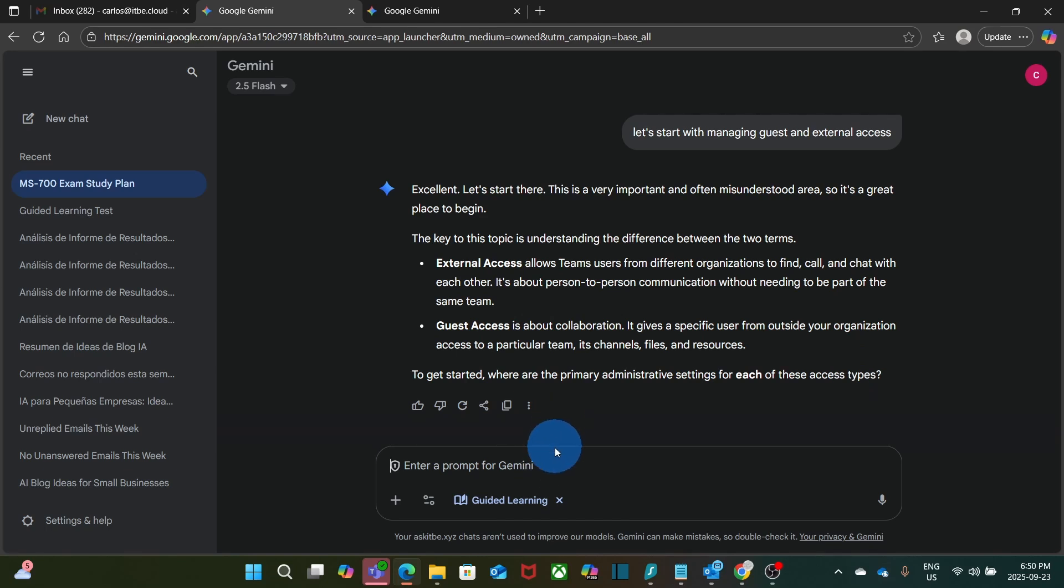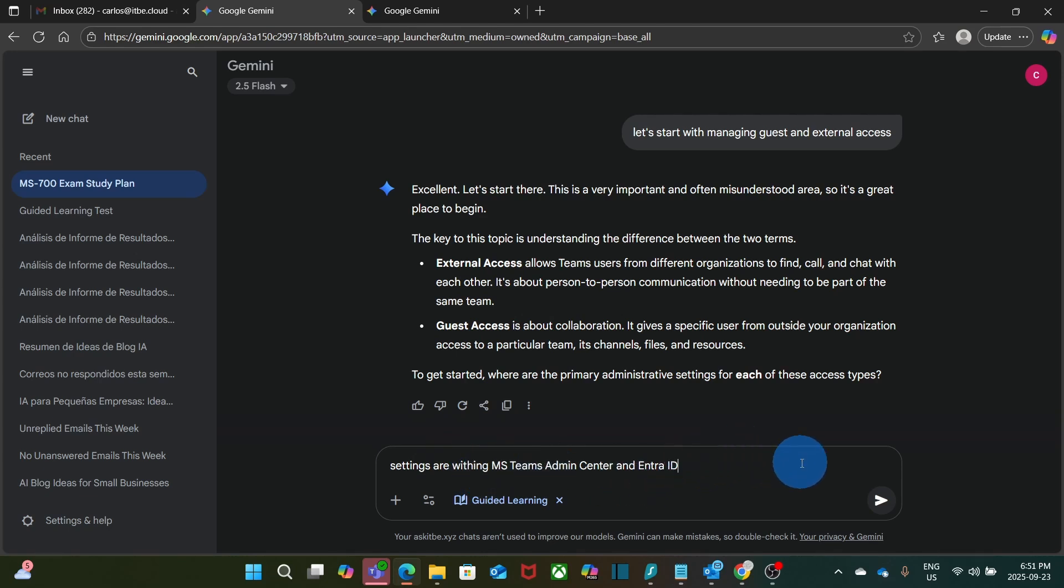I'm going to respond something that may not be exactly the answer. Let's see how it goes. Settings are within the Microsoft Teams Admin Center and Enter ID. Then I click on Submit.